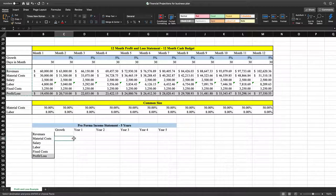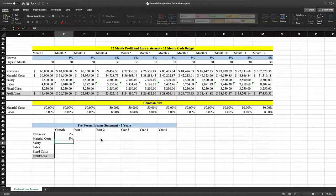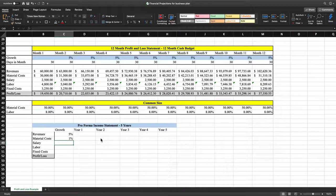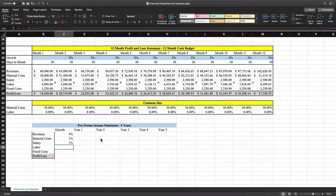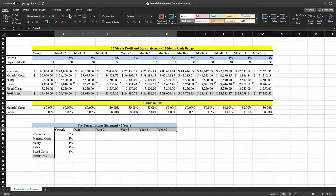Now we're going to come up with some growth estimates. Year over year, what do we think our revenues are going to grow? For this example, we're going to put 5%. Then we need a projection for material costs — we're going to say material costs grow by 1%. Salary is going to grow 1% as well. Labor is going to grow by 1%, and our fixed costs are going to grow by 1%. So now we've got our growth estimates. We'll finish up the column headers by centering and bolding them.